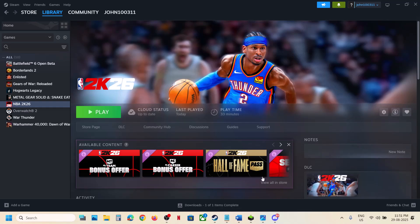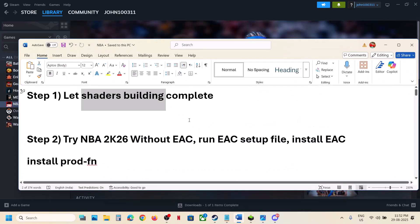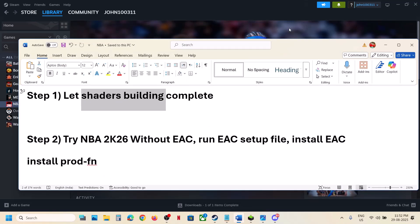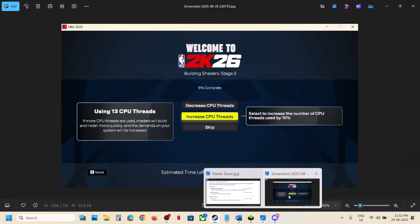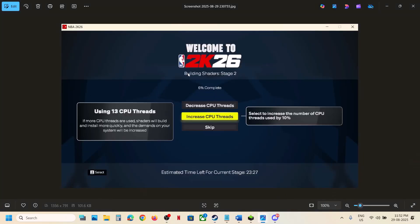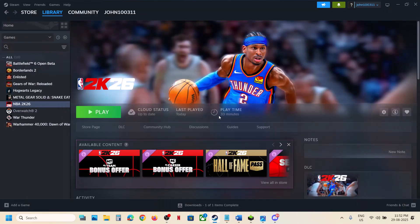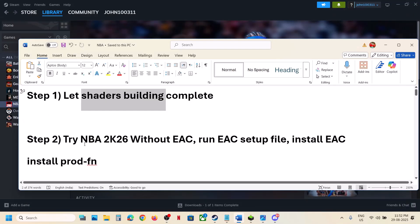The first step is to let shaders finish building. When you launch the game, it builds shaders in both stage 1 and stage 2. Let it complete before proceeding.